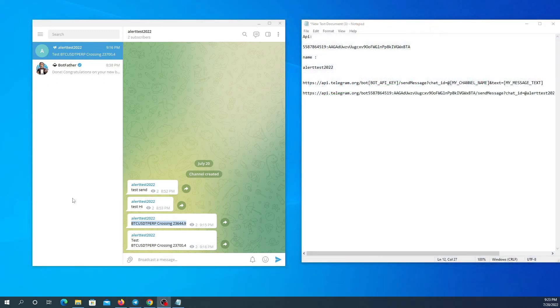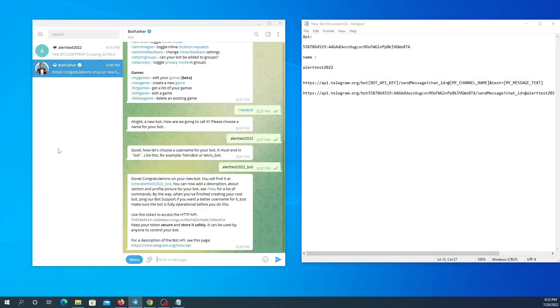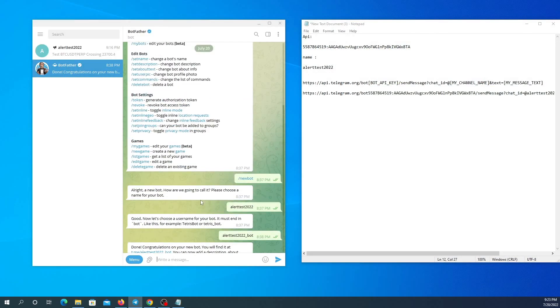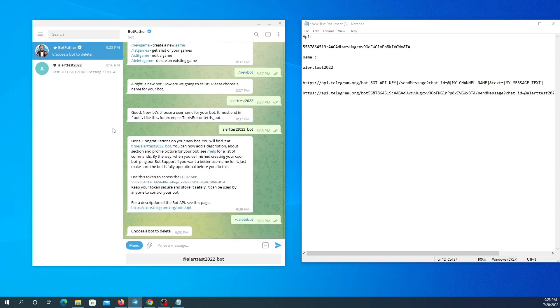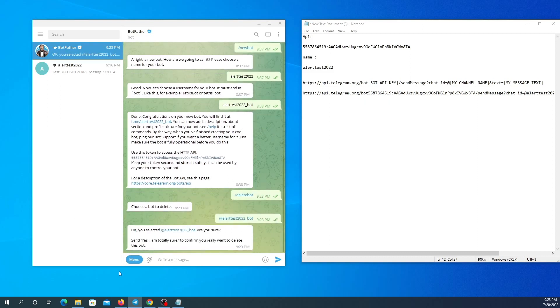Now I'm going to show you how to delete all the stuff you created after you're done with them or don't want to use them anymore. Here I'm just going to delete my bot. I'm going to click on slash delete bot, choose my bot. I need to write this message here: yes I am totally sure.